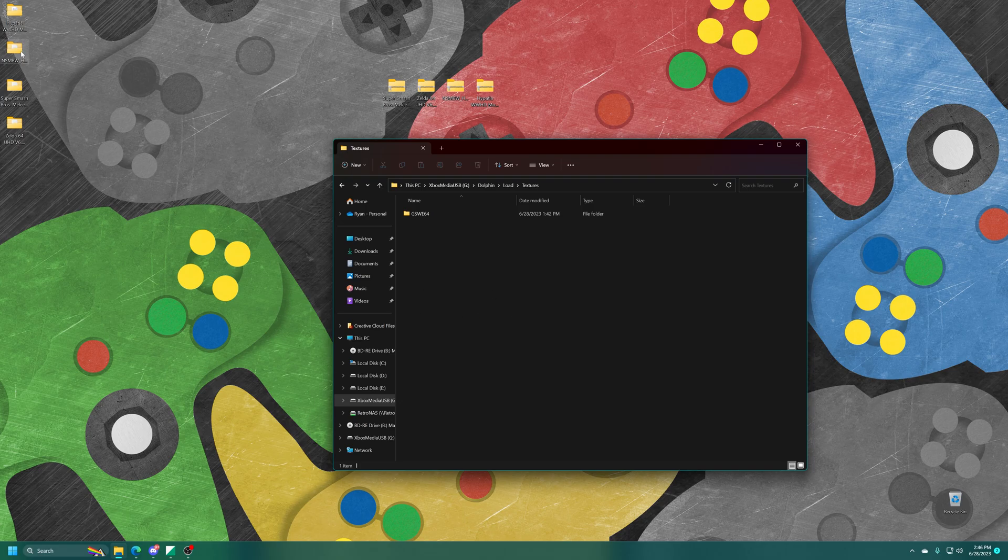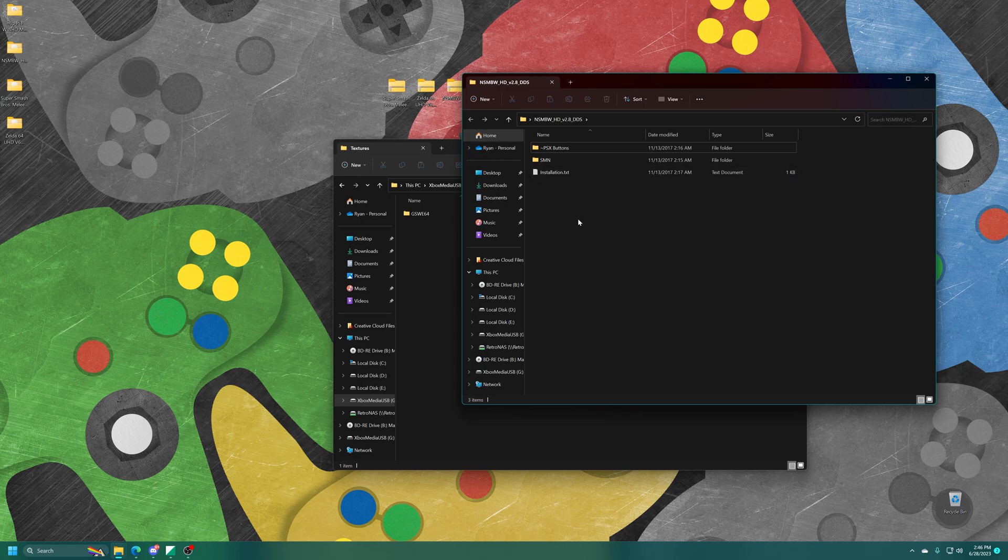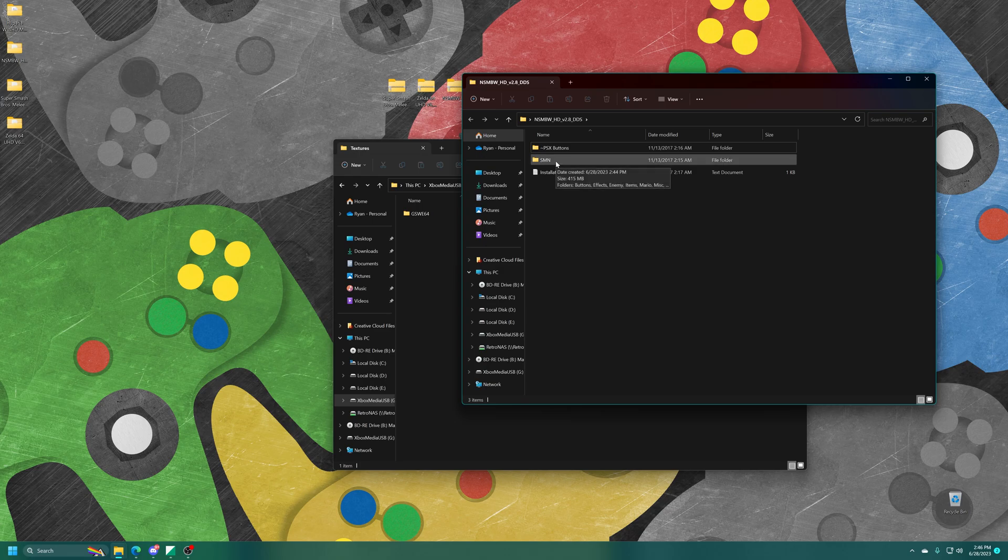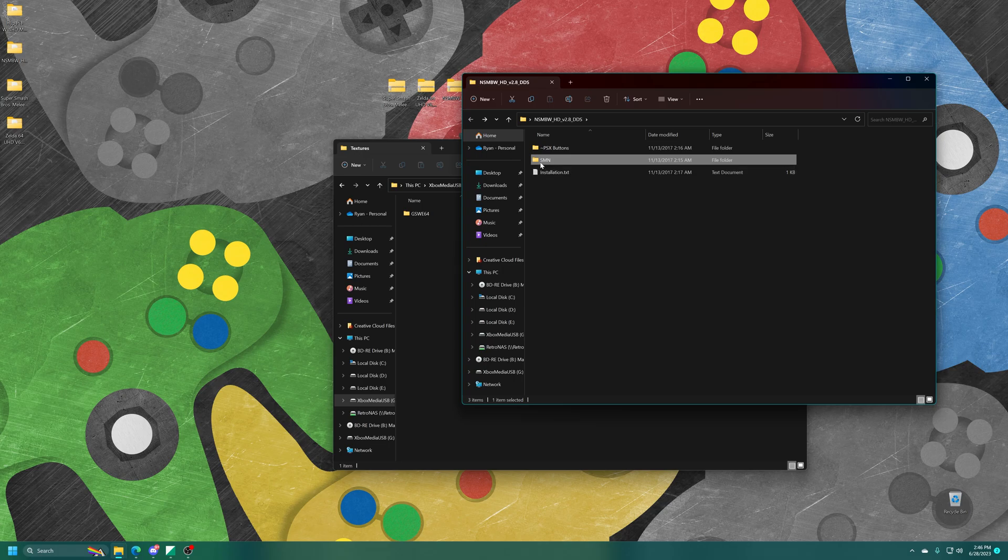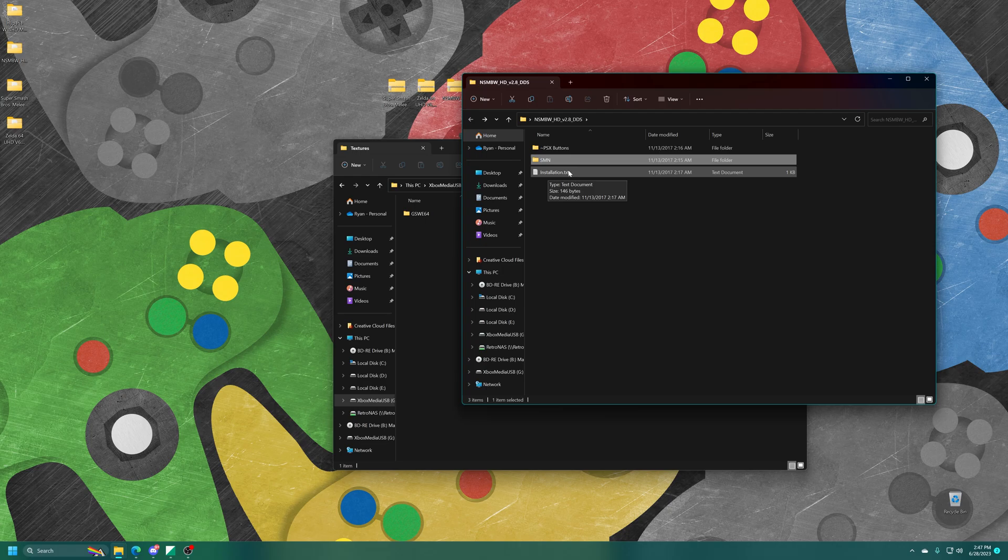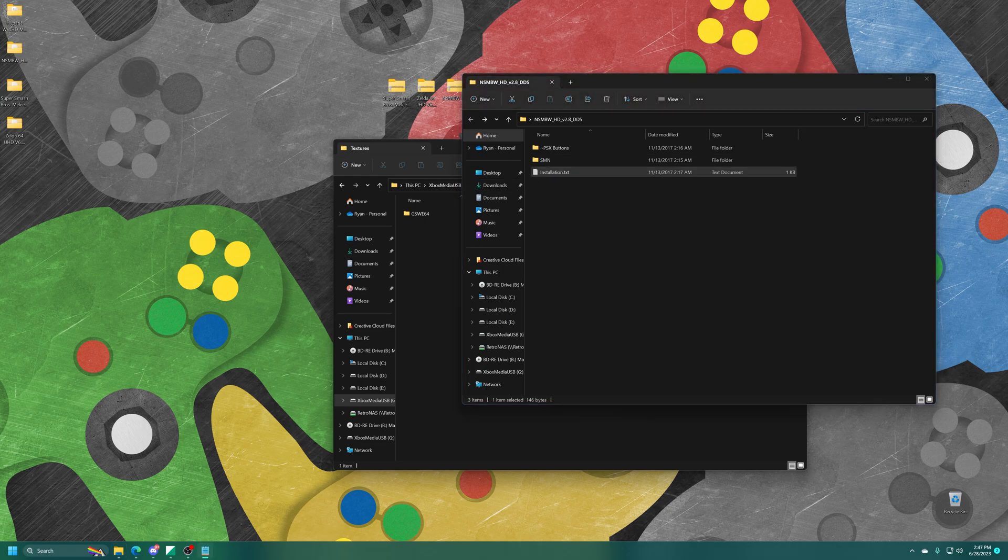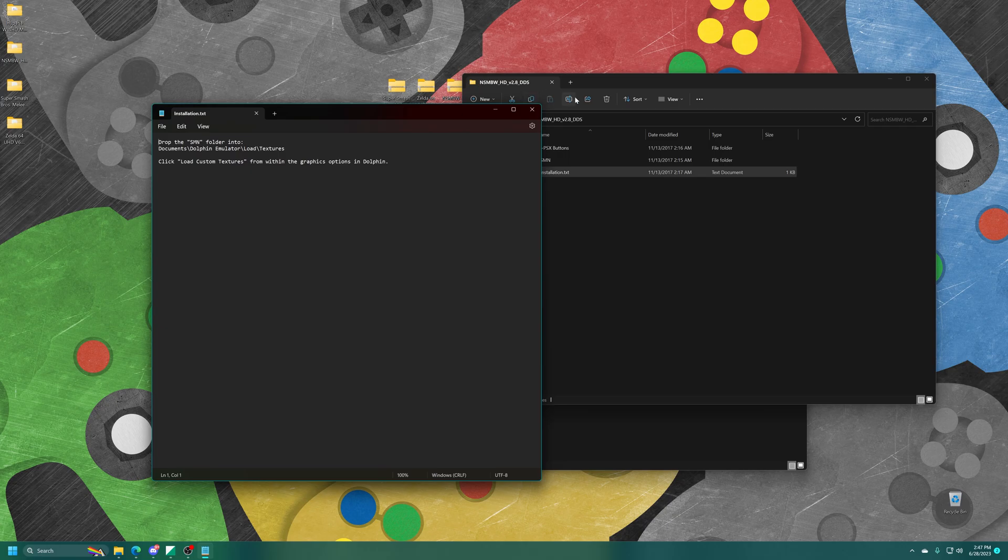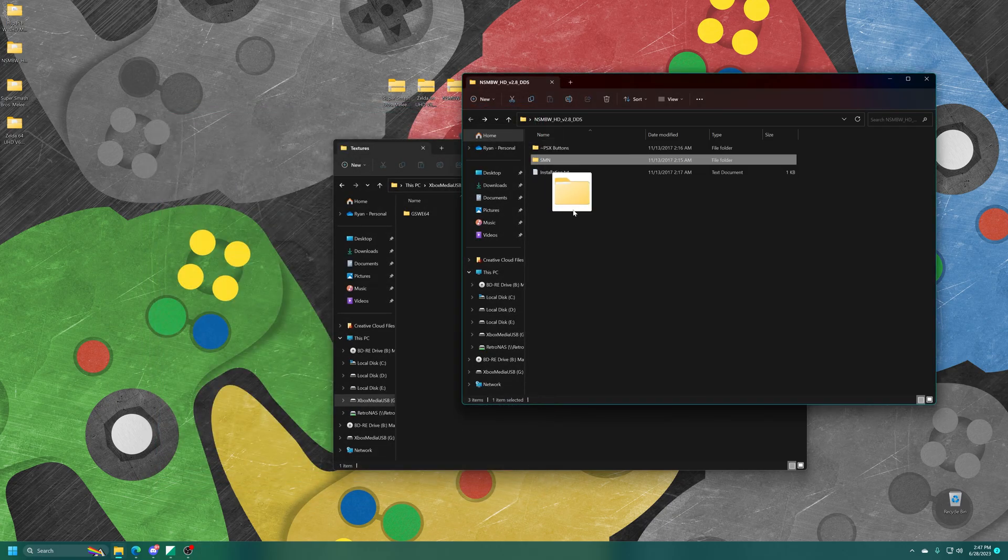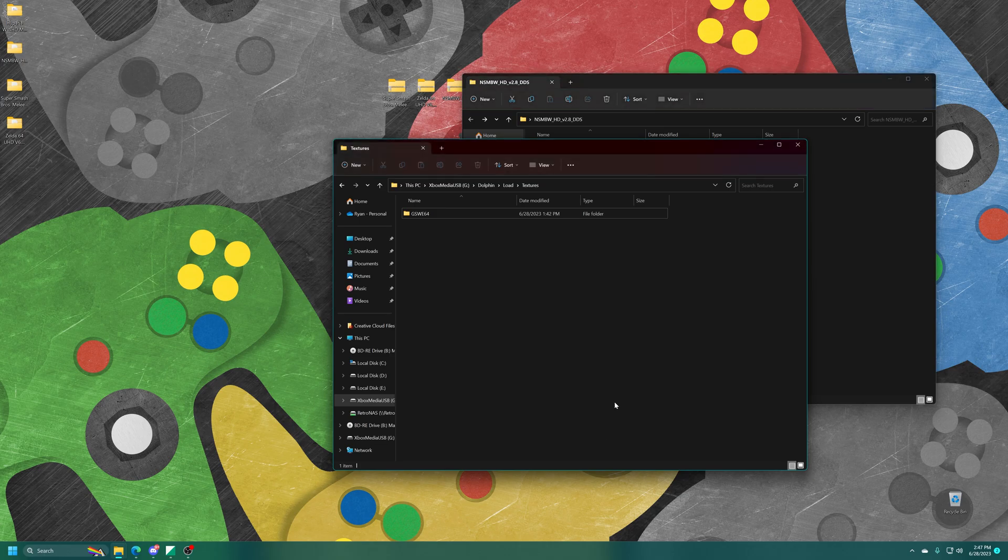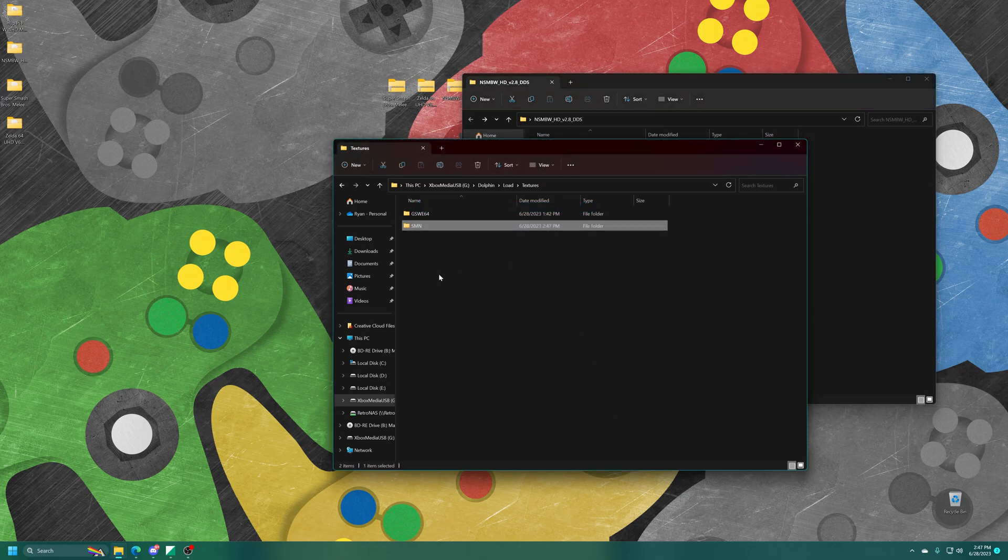So we're going to start with new Super Mario Brothers here. So inside, after we open it up, you'll see that there's a couple of folders, but the one that we're mainly interested in is the one containing the texture packs for our games. And so it's usually an abbreviated version of the game code, if not the full game code. For new Super Mario Brothers, it is this SMN folder. And if there's any installation documents inside your texture pack folder, you can also refer to that to know which folder you need to drag it in. So just going to drag that into my Xbox USB drive, and that texture pack is now good to go.